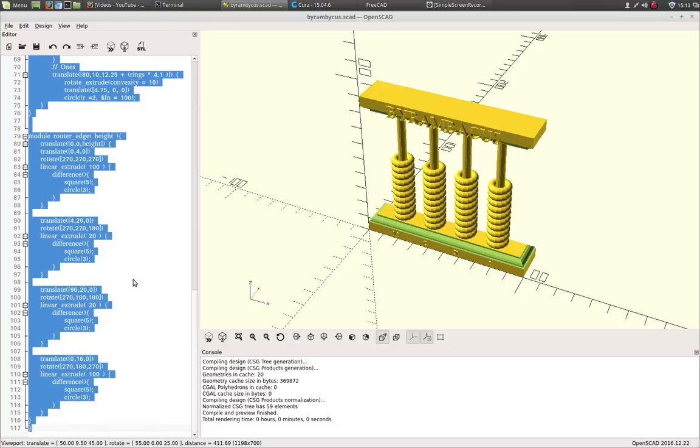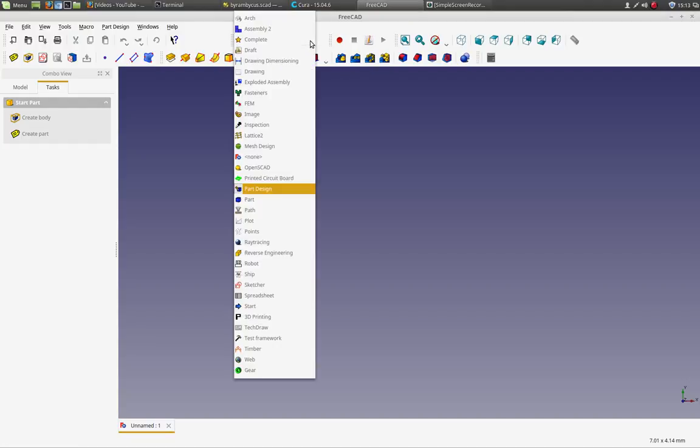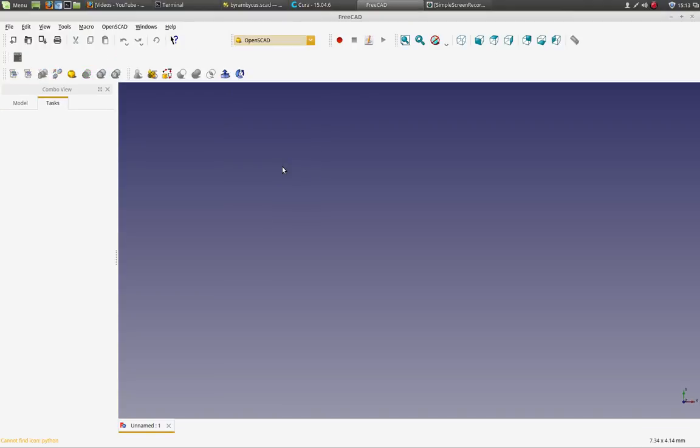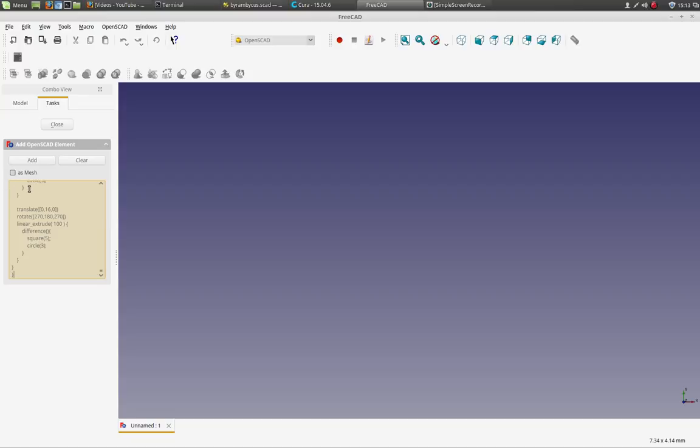So I'm going to copy all this code and we're going to go over to FreeCAD. FreeCAD has a workbench called the OpenSCAD workbench. And what the OpenSCAD workbench is, it allows us to add OpenSCAD elements to a FreeCAD drawing. And I want to delete the cube there and I'm just going to paste in my code from my SCAD drawing.